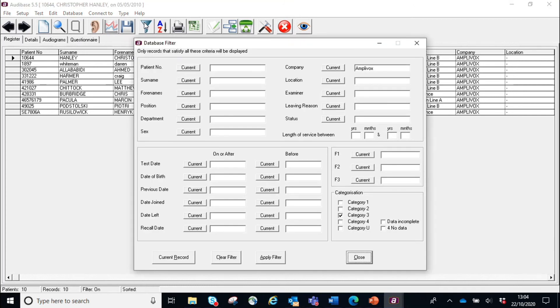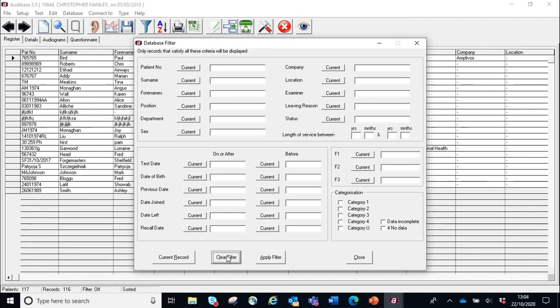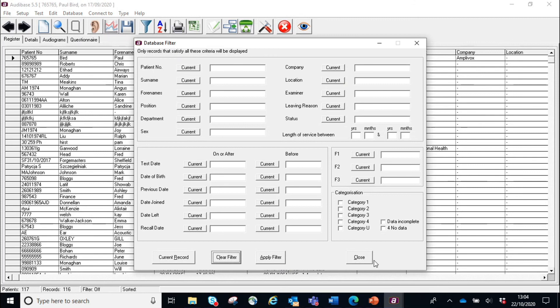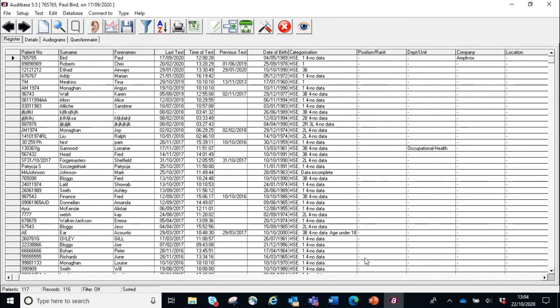That's what the filter's for. And to bring all the records back, we would just clear the filter, and then we've got our full database back.